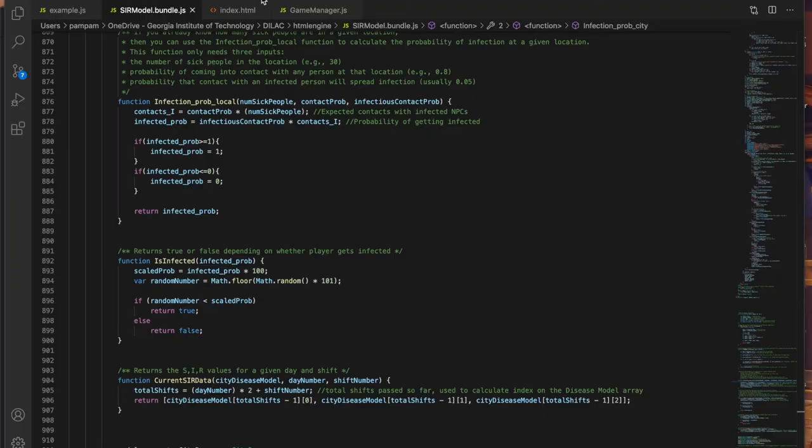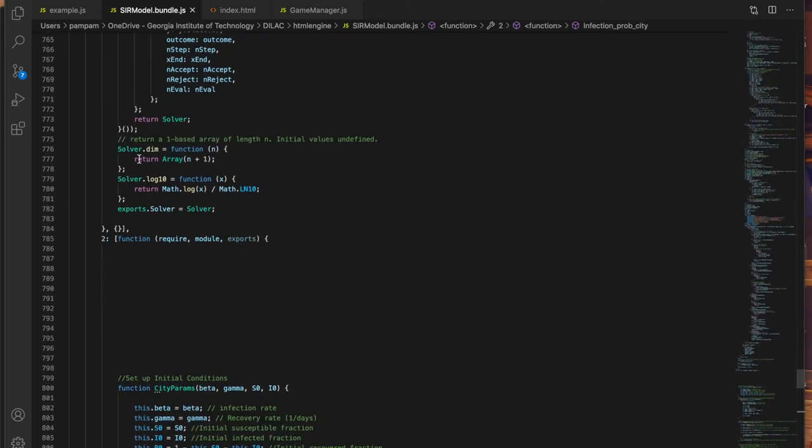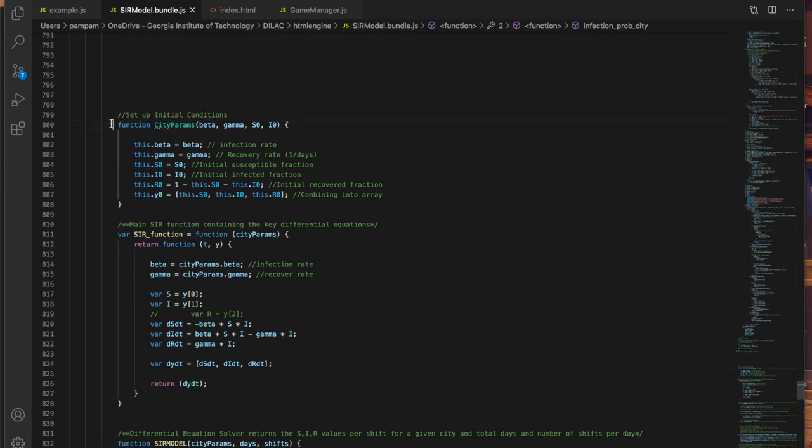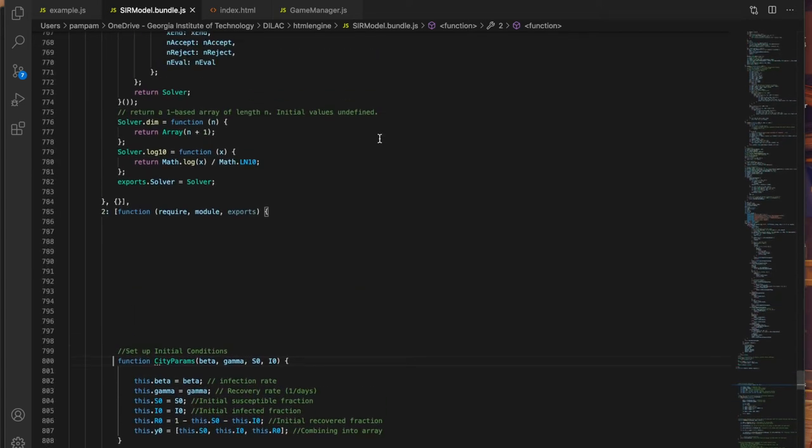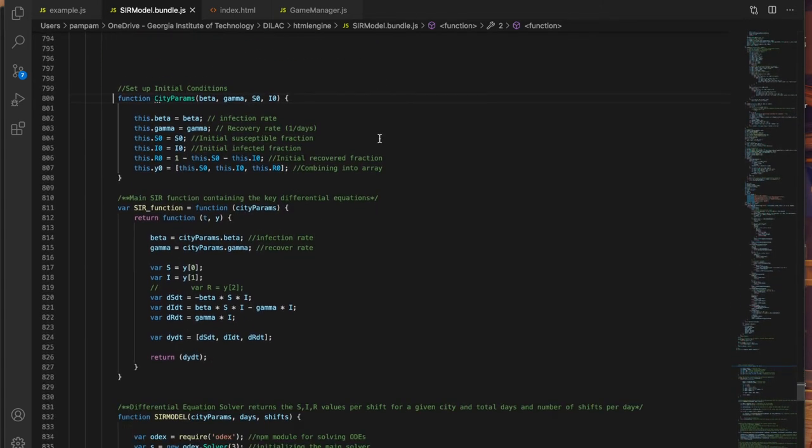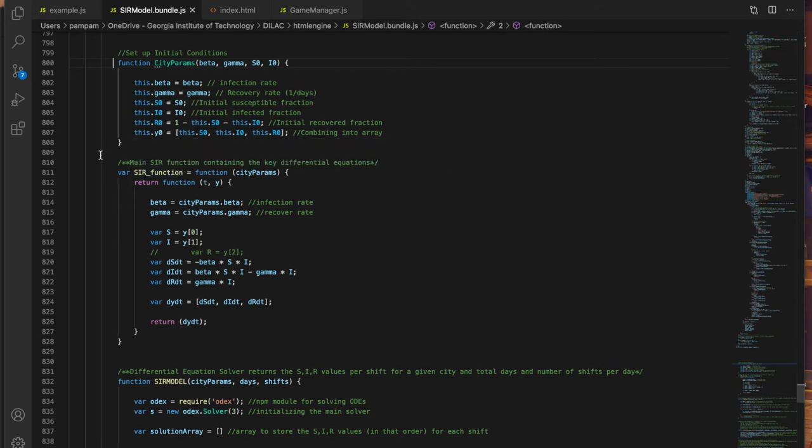For this tutorial, open up the index.html file, the example.js file, and the SIR model bundle file in your favorite code editor and navigate to the SIR model bundle file. Go to line 800 as that's where the code really begins. Everything above that is just code for the dependencies needed to solve the differential equations. I'll briefly explain the key functions of this file and then we'll move on to the example file.